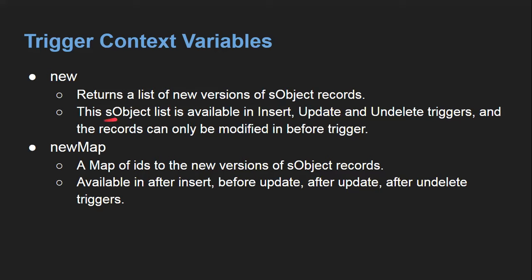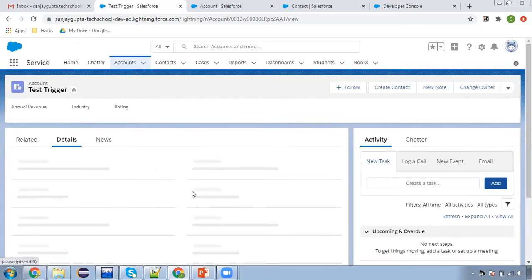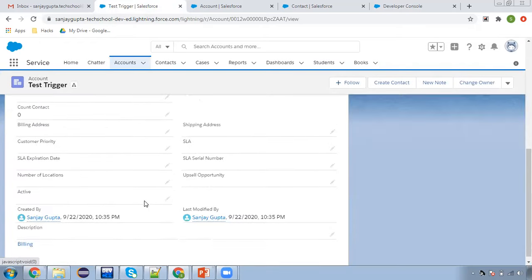Now moving to the UI. This time I'm creating the record from the UI. Here you can see the 'Test Trigger' record is already available. If I open it, the description is blank. Now I'm going to create one more account record, naming it 'Test Trigger 1'. I'm not putting anything in the description — the trigger will do that. The record is created, and here you can see 'Test Description' is automatically populated.